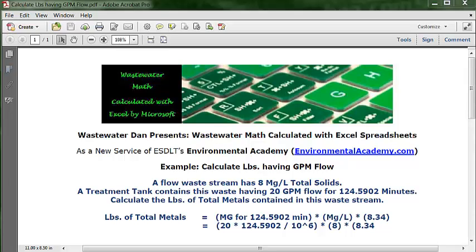Therefore the flow in this formula also needs to be in increments of millions. The challenge is to get the flow set up so it's calculated as gallons and then converted to increments of millions. We take the flow data in GPM (gallons per minute) and multiply it by time in minutes: 20 times 124.5902 gives total gallons. Then we divide by one million (10^6) to get gallons in increments of millions.